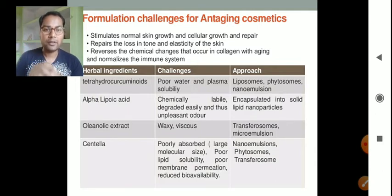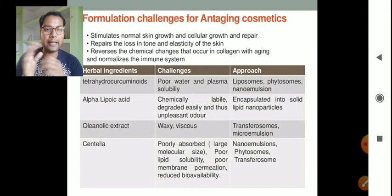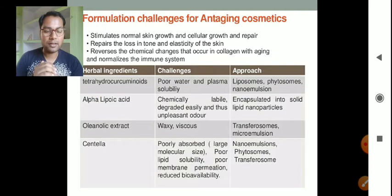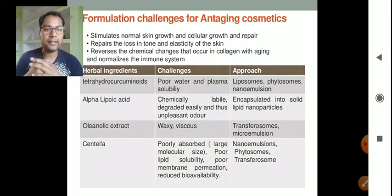Another herbal ingredient is alpha lipoic acid. The challenge is that it is chemically labile — it degrades easily and has an unpleasant odor. The approach used to overcome this problem is encapsulation into solid lipid nanoparticles.